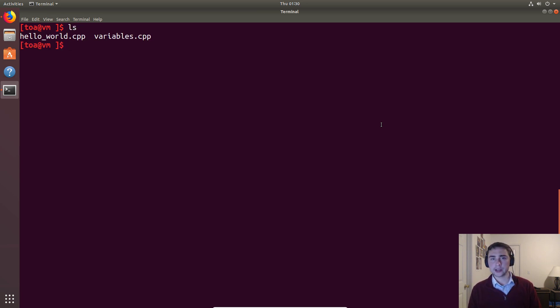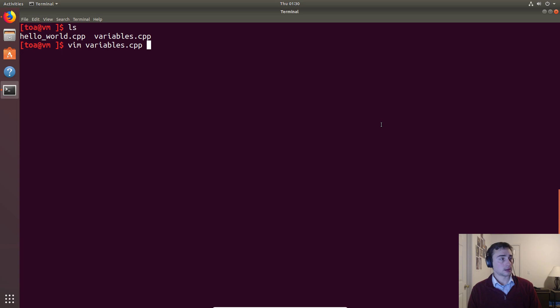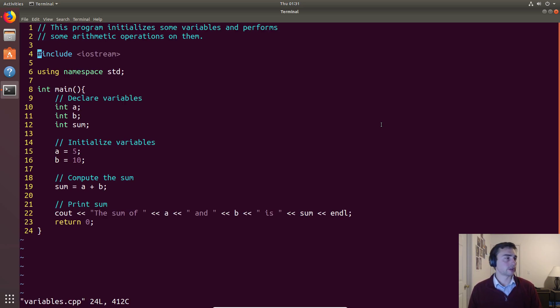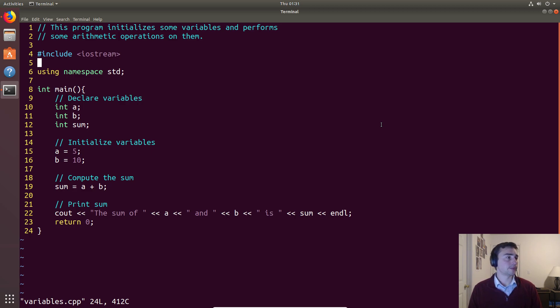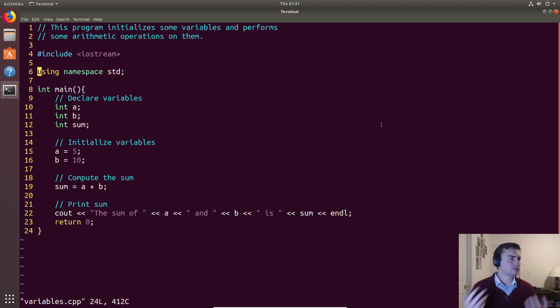We're going to be looking at a new file this time called variables.cpp. In this file, we see a couple things we've seen before: an include statement for iostream because we want to print some stuff out, and we're using namespace std because it's convenient when we have to print things.